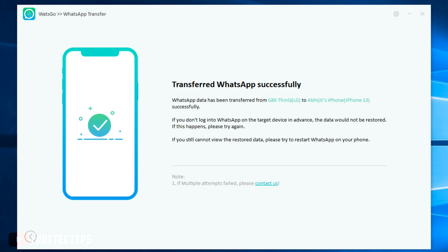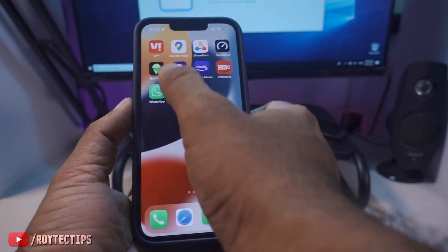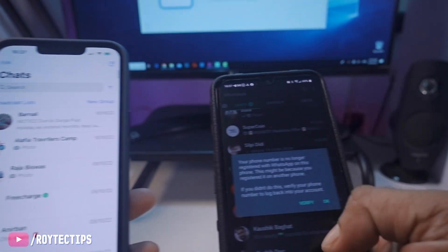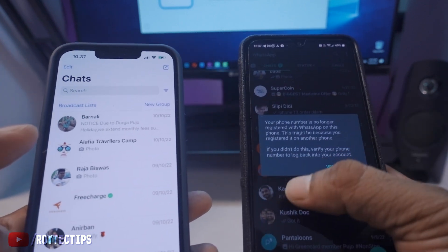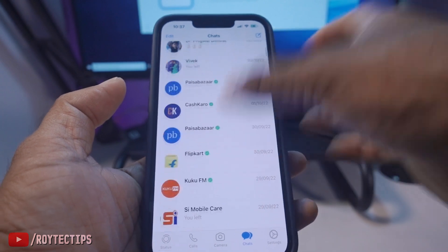Note: if you don't log into WhatsApp on the target device in advance, the data would not be restored — if that happens, please try again. Transfer is now completed. Let's open WhatsApp on my iPhone — here are all the WhatsApp chats that were transferred from the Android phone to the iPhone. We successfully transferred all of these chats.